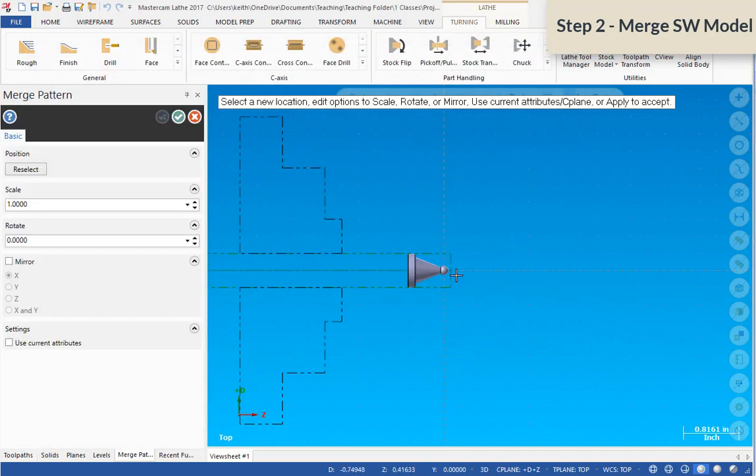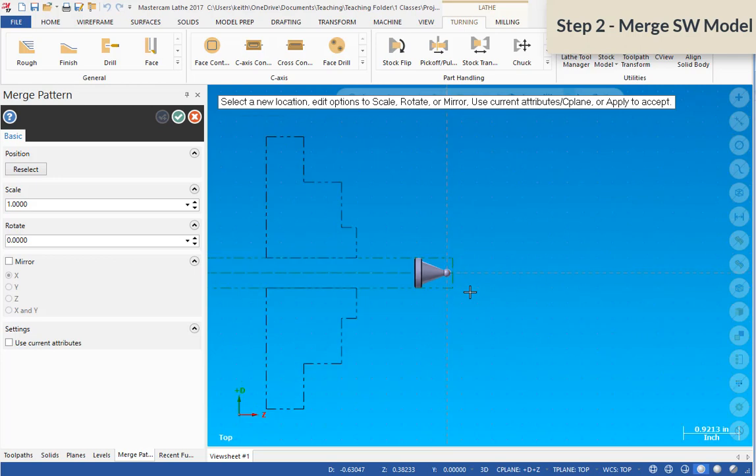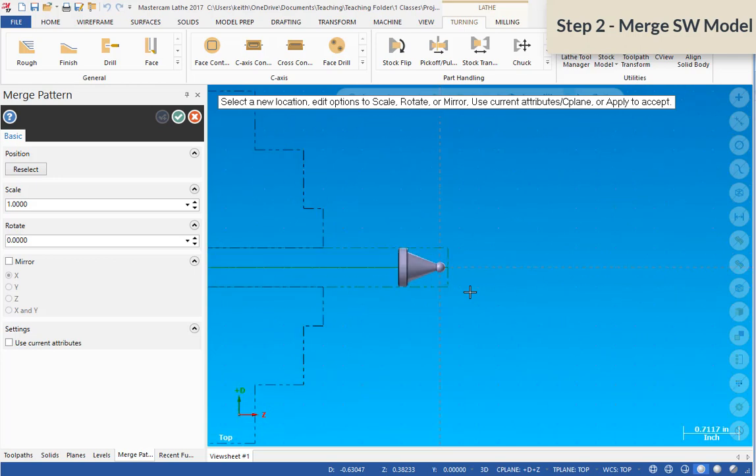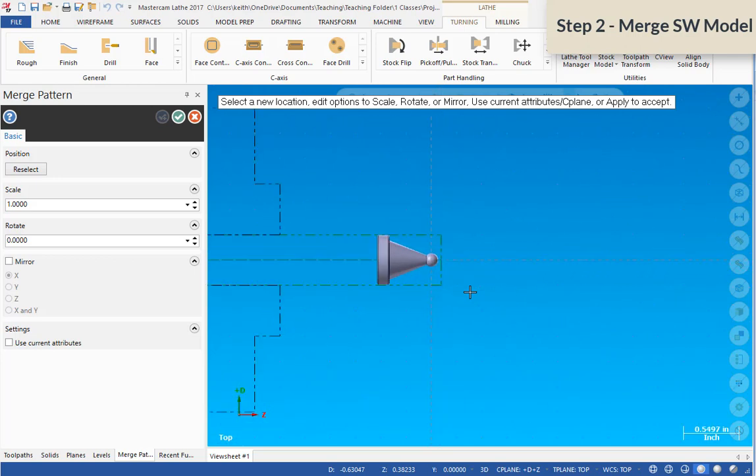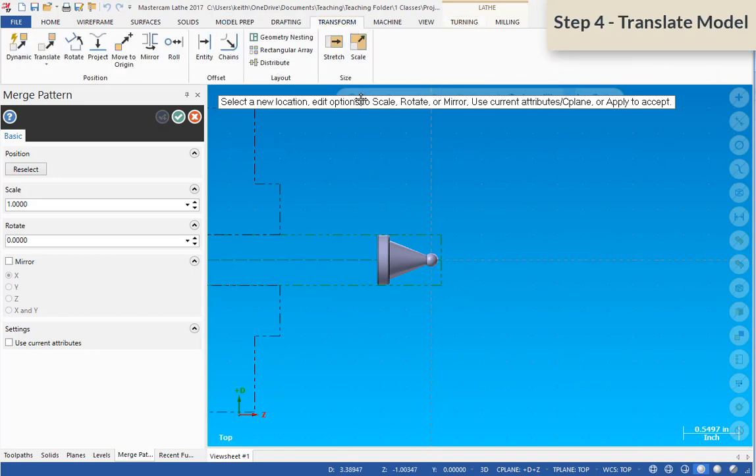Now this may come in exactly as you want it. It might not. If it doesn't, you'll have to use the transform menu options in order to manipulate it, rotate it, just as we did in the previous Mastercam exercise.